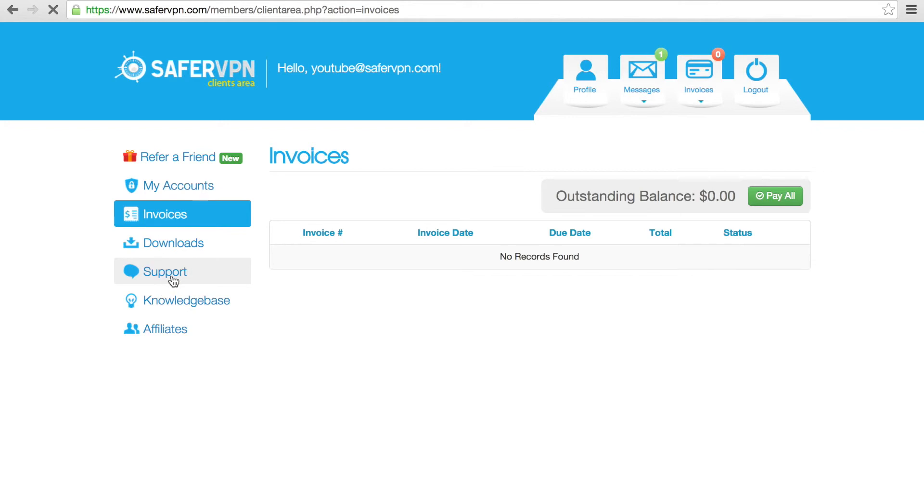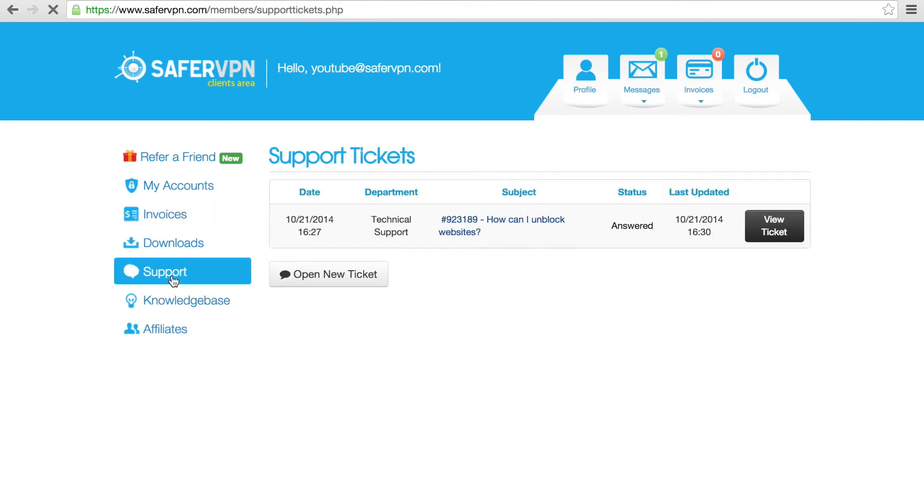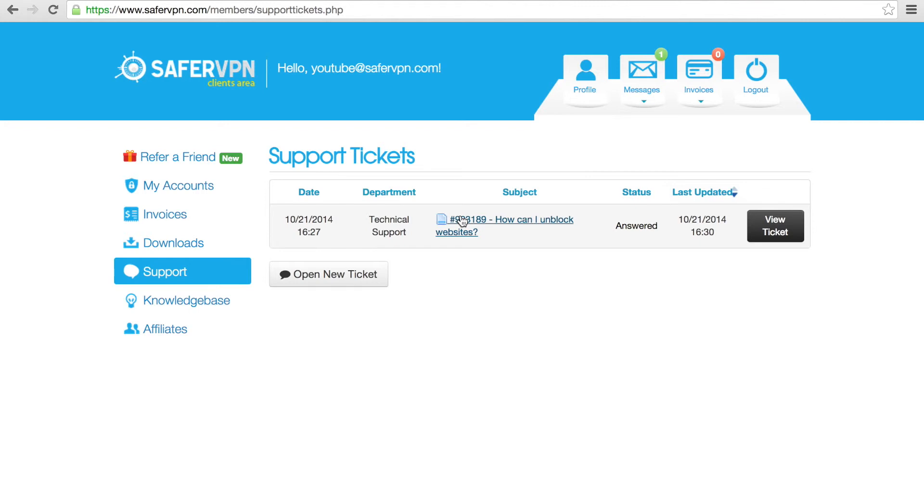Support is the place to go if you have any issues or questions and want to get in touch with us. Here you can see your previous support tickets, or submit a new one. In the Knowledge Base, there are guides on how to set up and use SaferVPN on different devices.